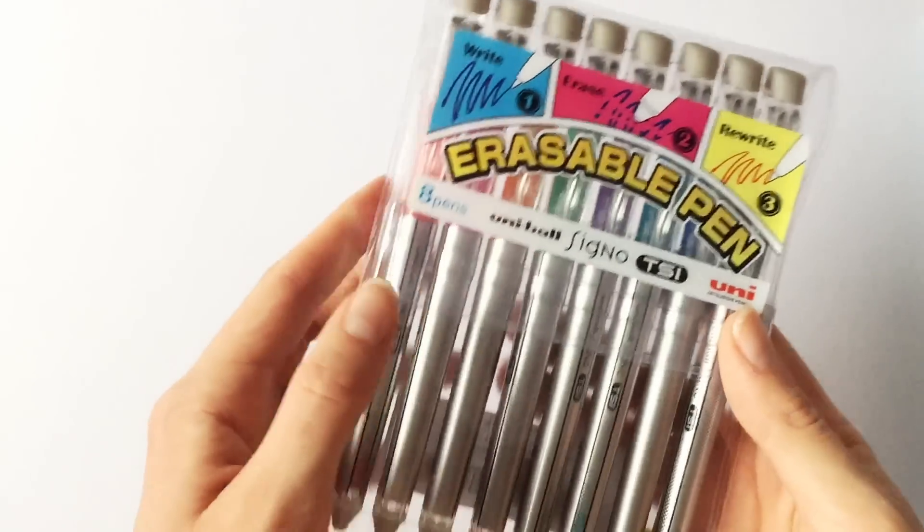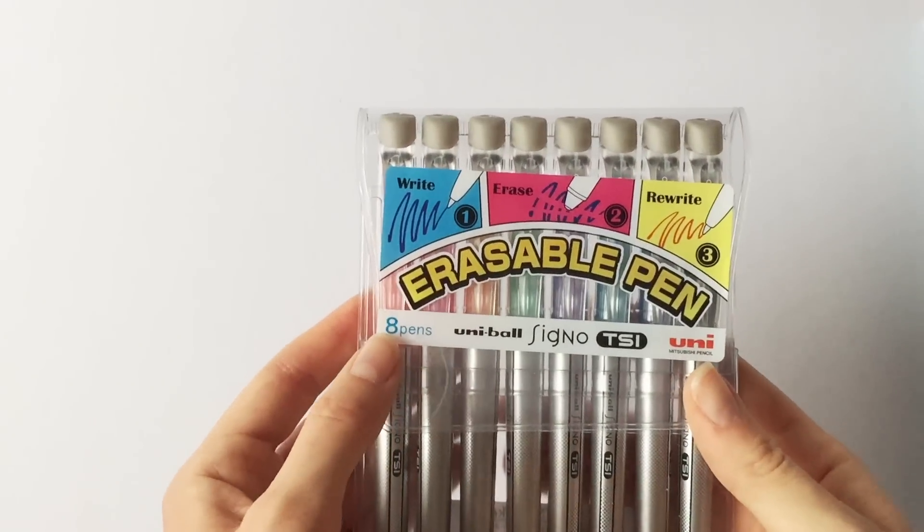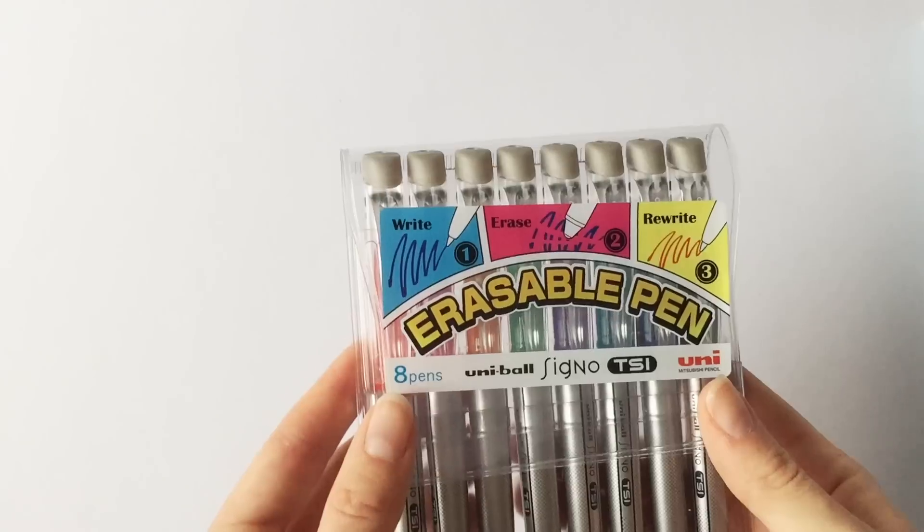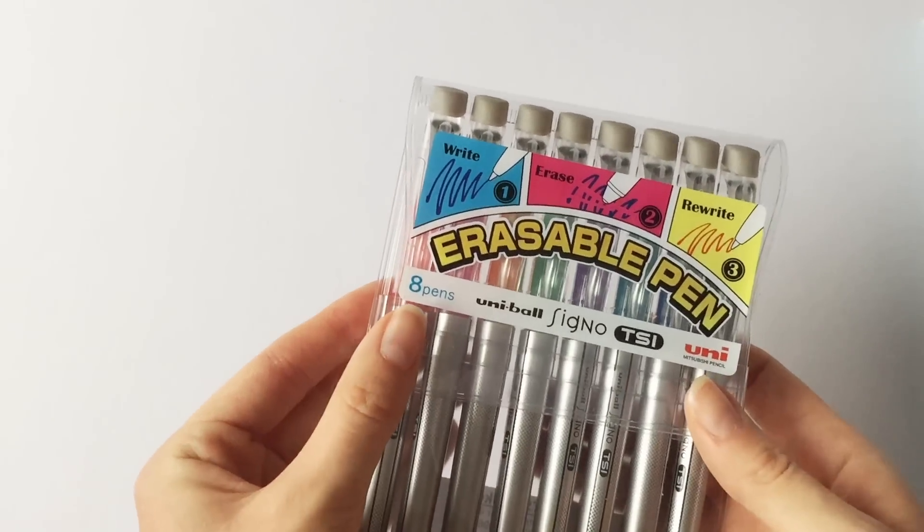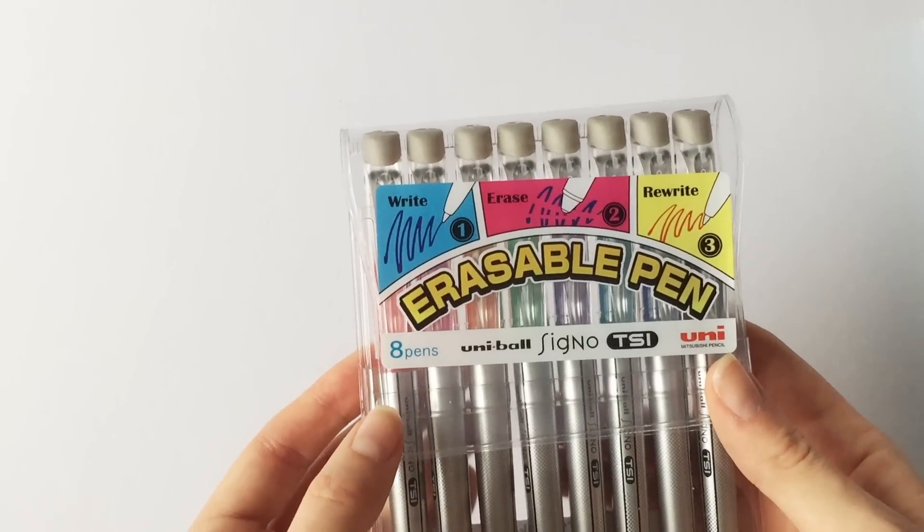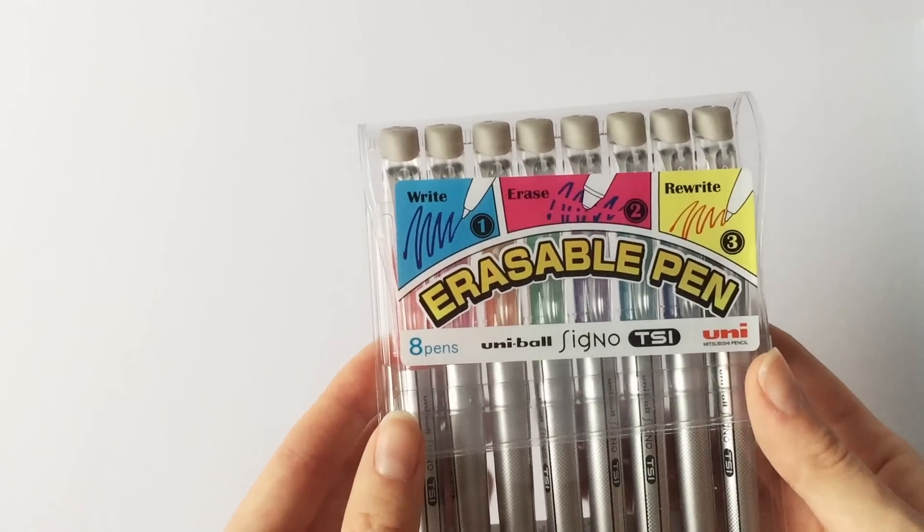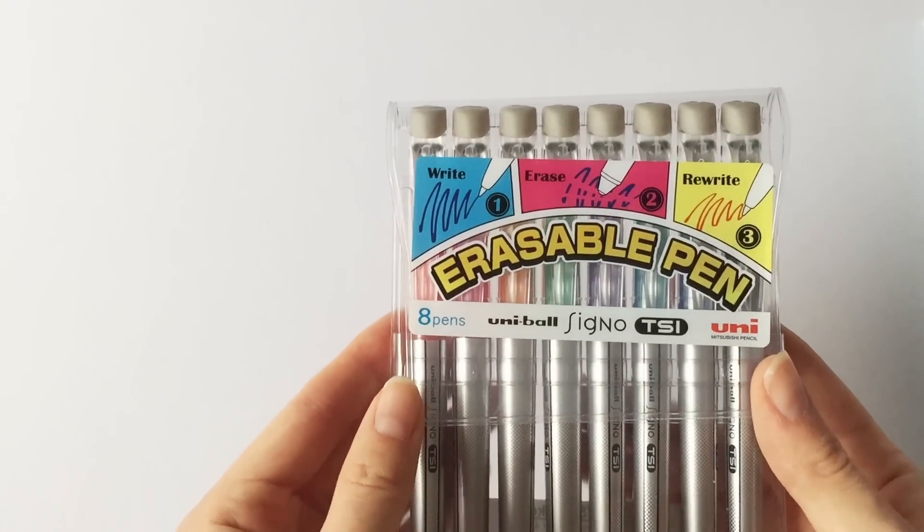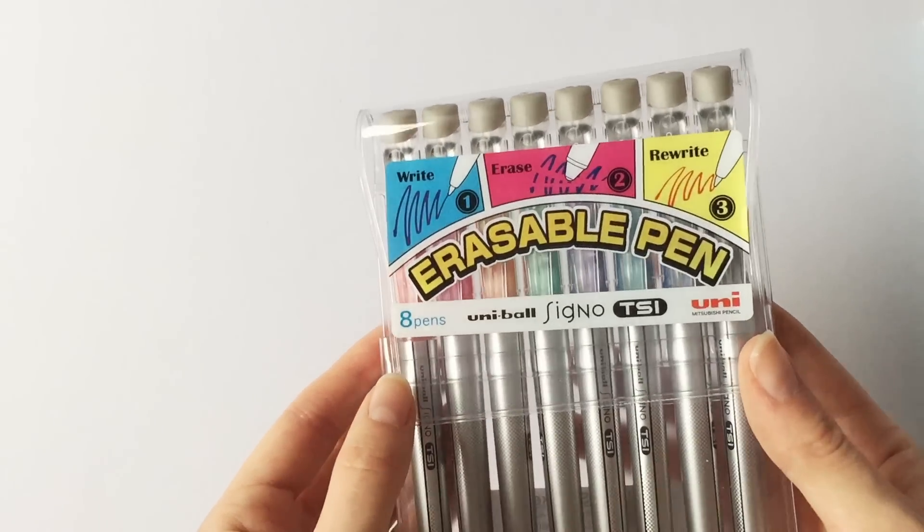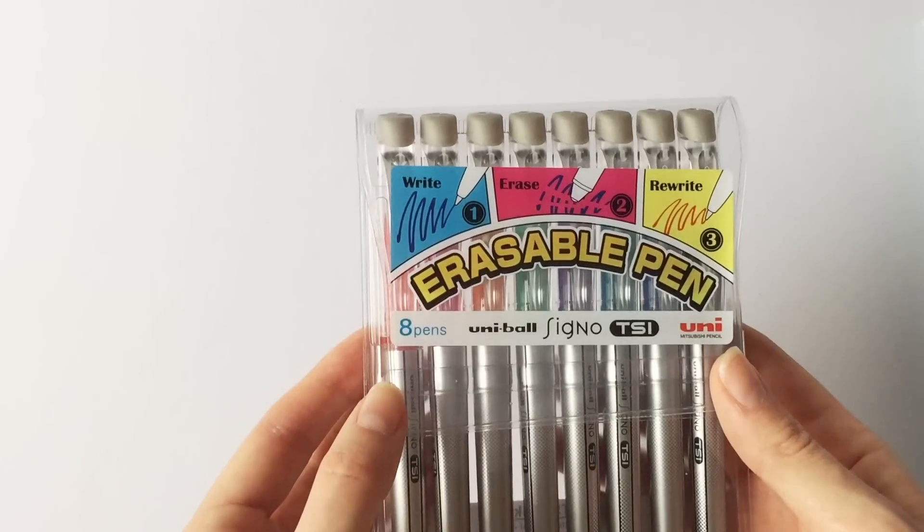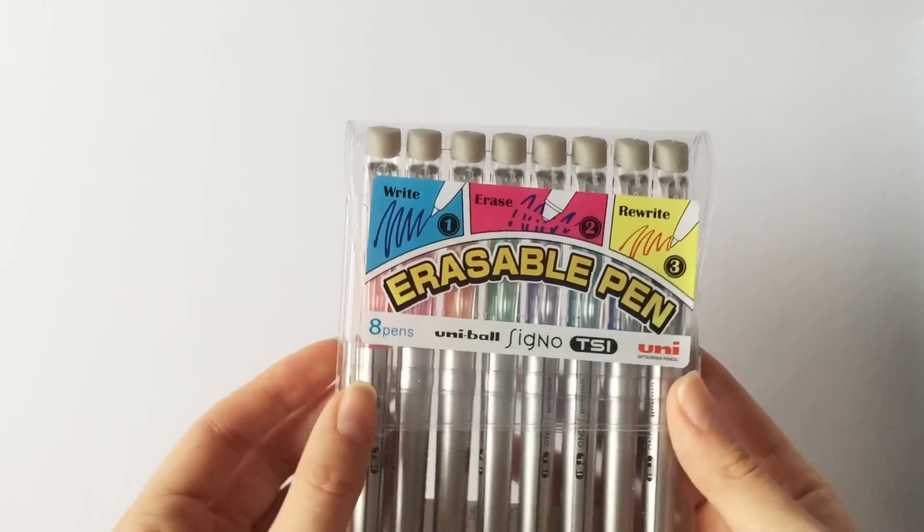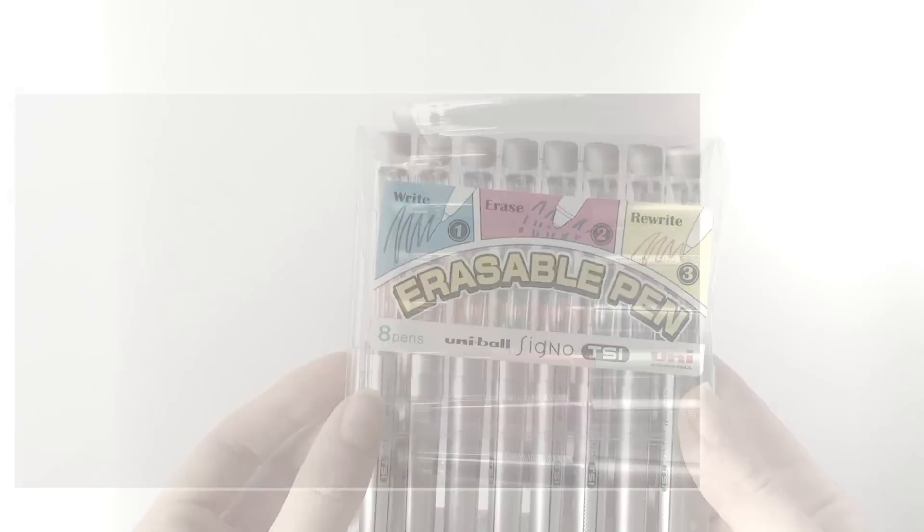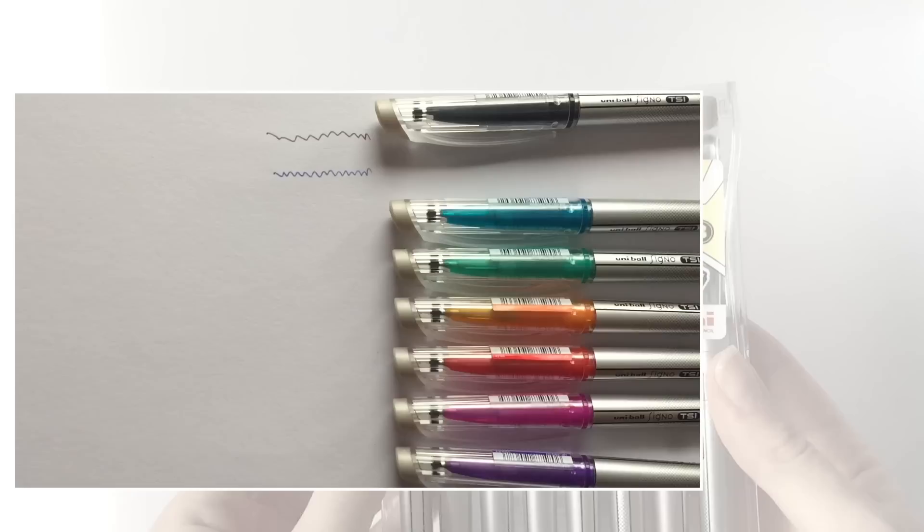I got a few things from other stores as well and first I got this 8 pack of erasable Uniball Signo pens from the store Pandoro. I've been really excited to try these out but they ended up being the thing that disappointed me the most.